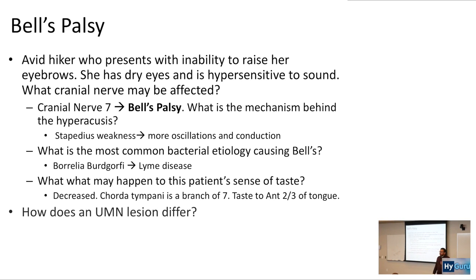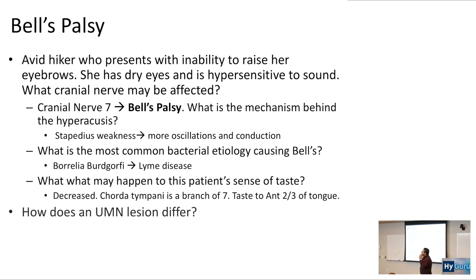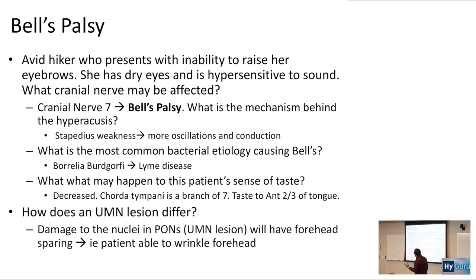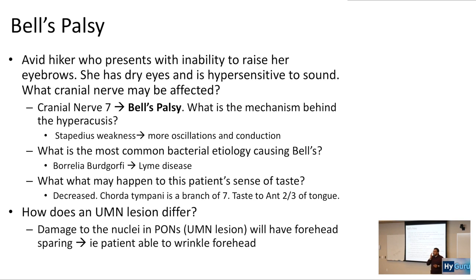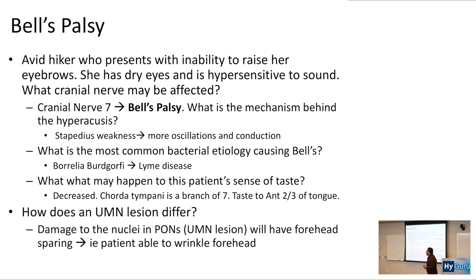How does an upper motor neuron lesion differ from Bell's palsy? When you damage the nuclei in the pons — an upper motor neuron lesion — you will have forehead sparing. The patient can wrinkle the forehead, and that's because of the bilateral distribution of cranial nerve number seven to the forehead.